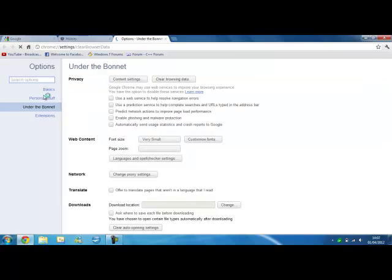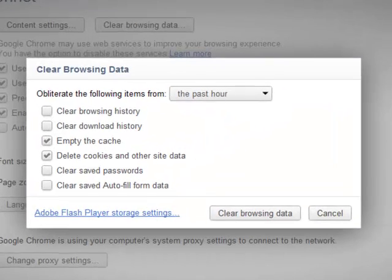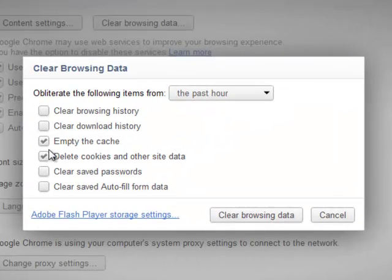then you'll get this. And then you want to empty the cache and delete the cache files, and then you'll clear the data.